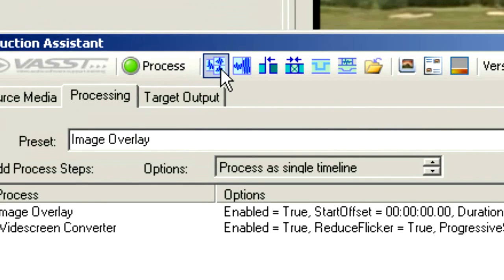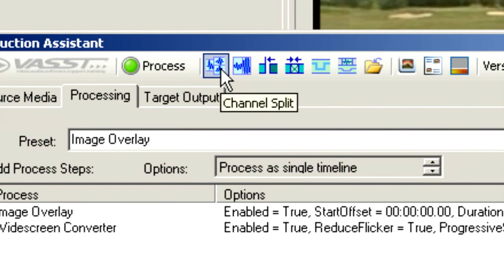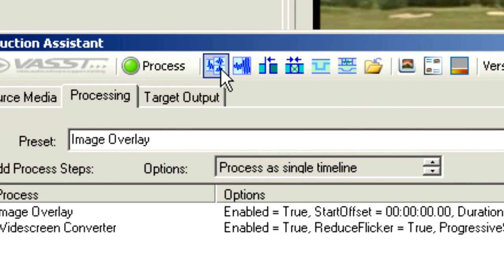Moving off to the right, we have a Channel Split. This tool is fabulous when you're dealing with DV or HDV or XDCAM footage or anywhere where you might have your channels split. This is particularly important for broadcasters where you might have all of your NAT sound on Channel 1 and all of your dialogue on Channel 2.